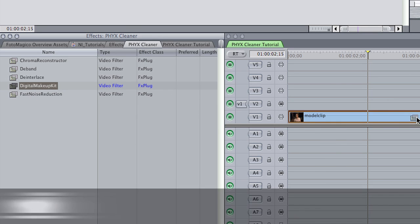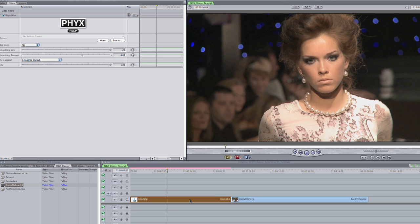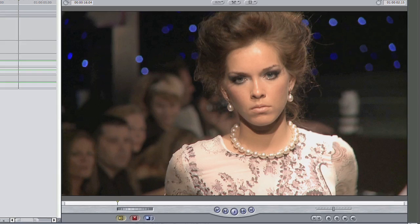First, I'll show you a cool plug-in called Digital Makeup Kit. This effect helps you do some skin smoothing on photographed talent. I've got a clip of a lovely model. I'll use Digital Makeup Kit to smooth out her skin and give the shot a little extra pop.